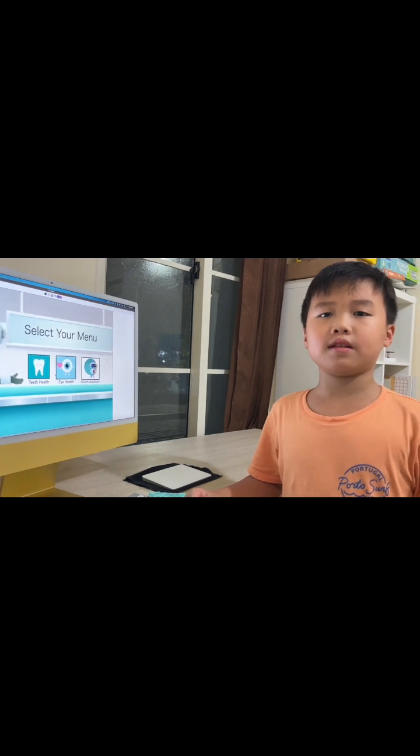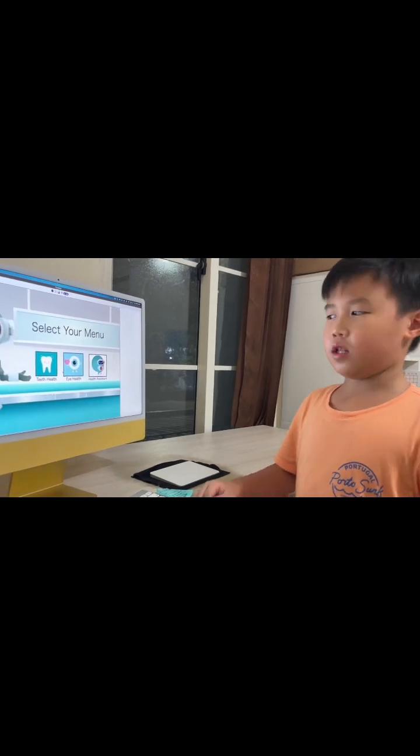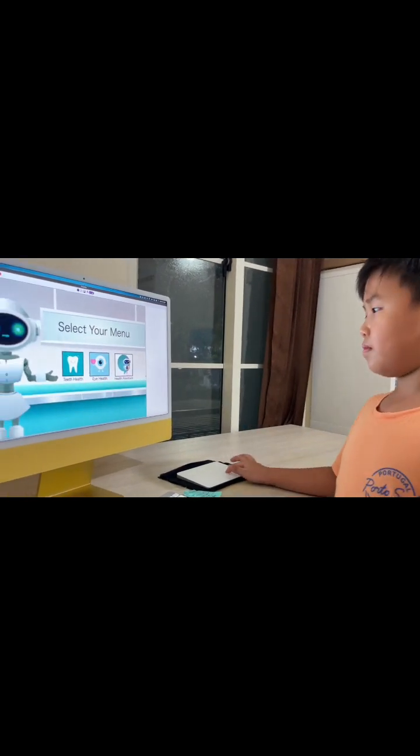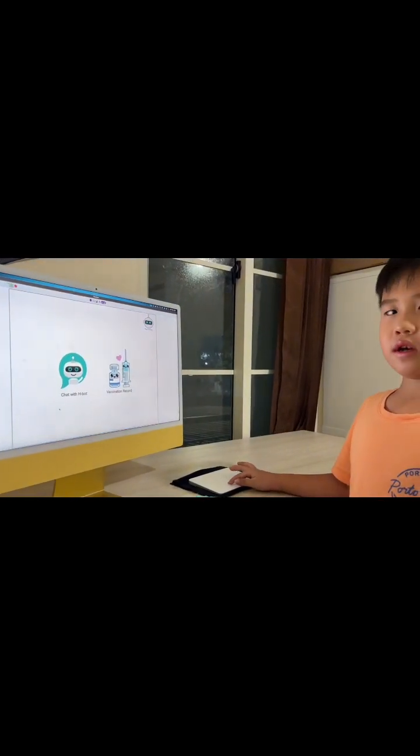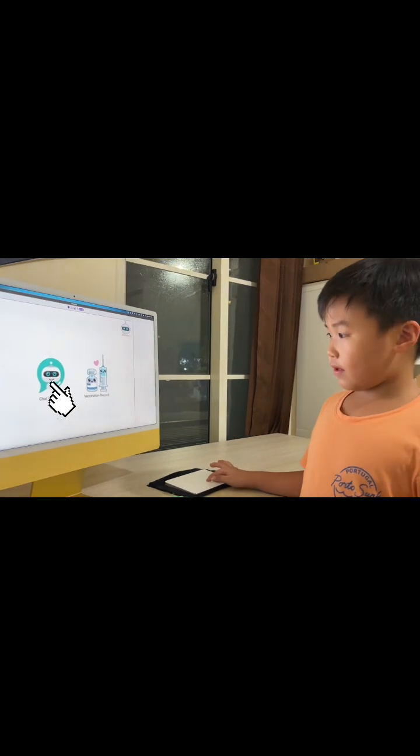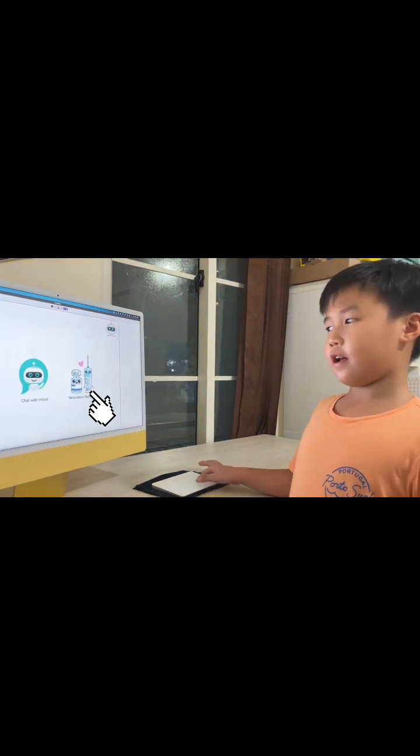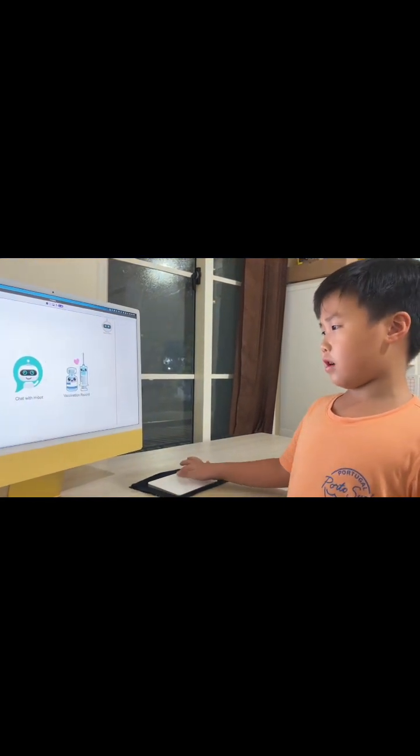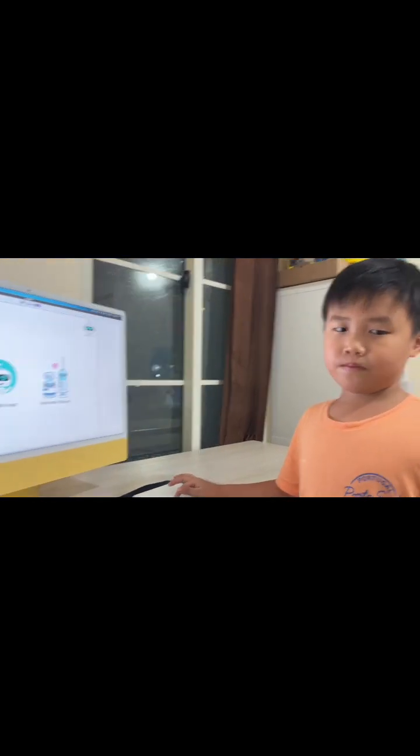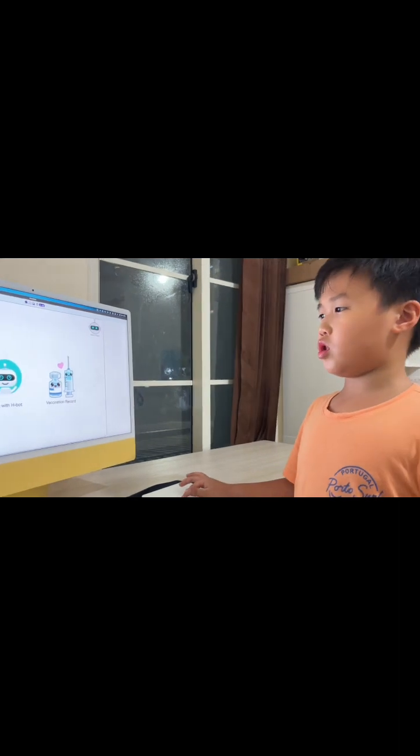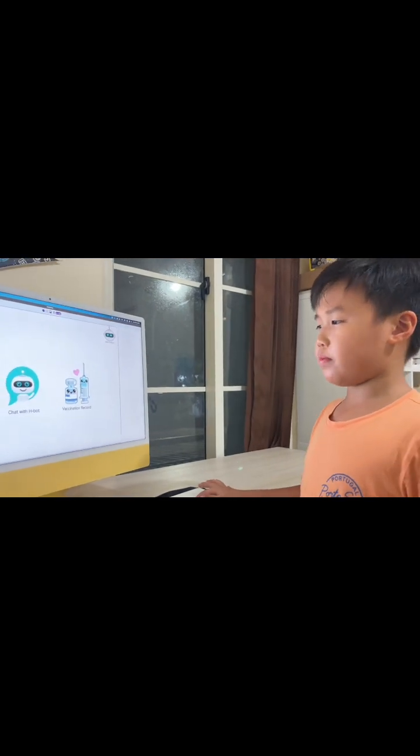Now, let's visit the health assistant venue. You can do two things here: chat with AIDS bot and vaccination record. First, I'll choose chat with AIDS bot.